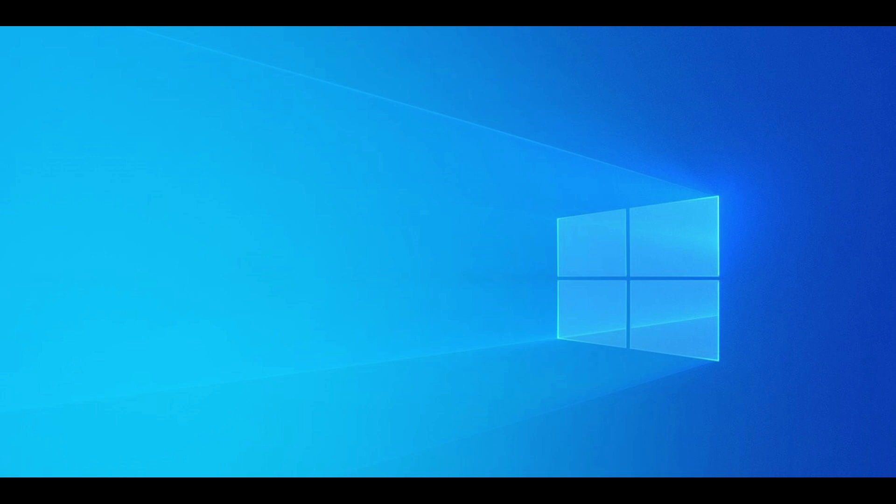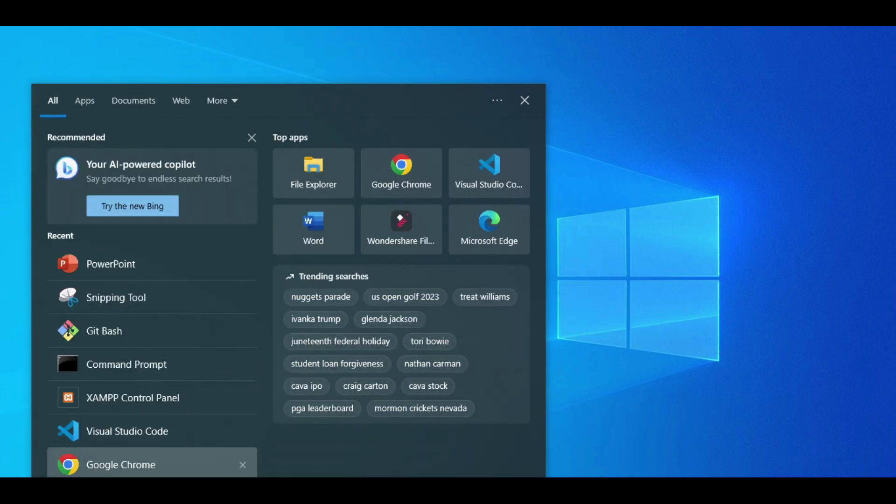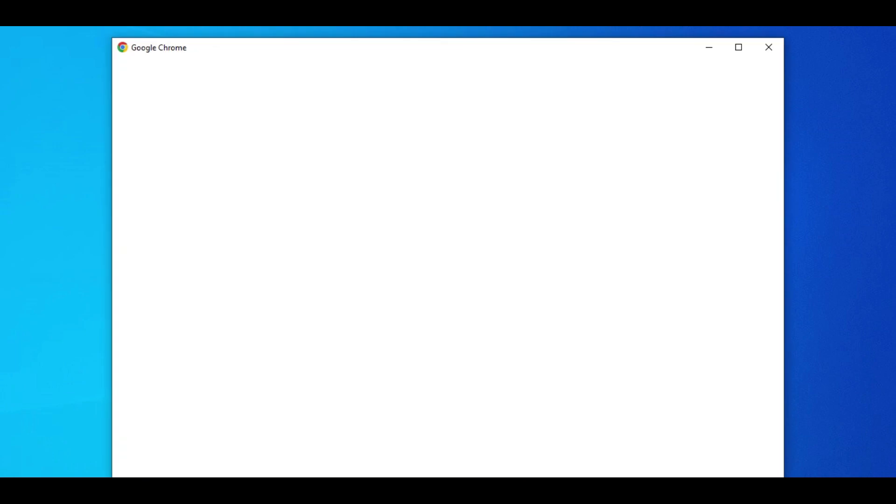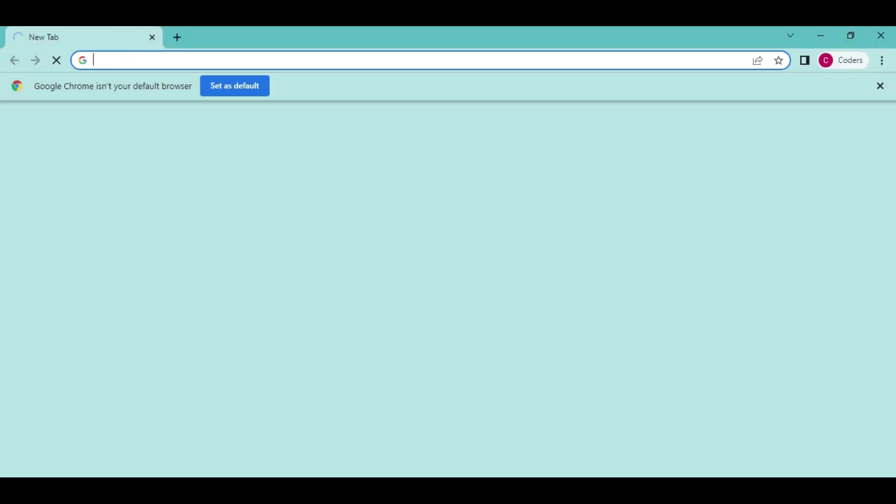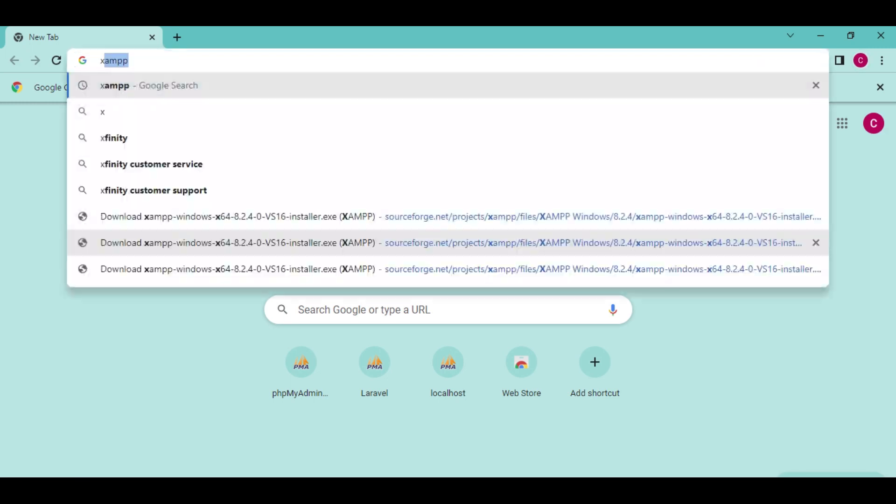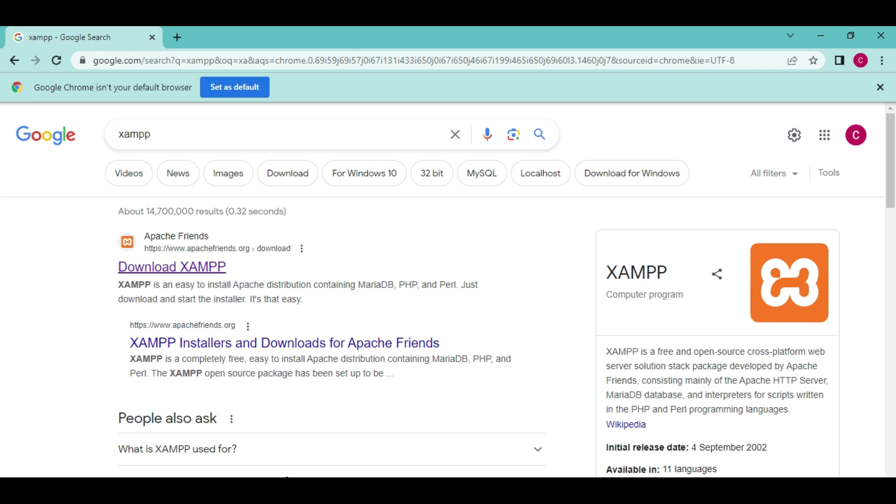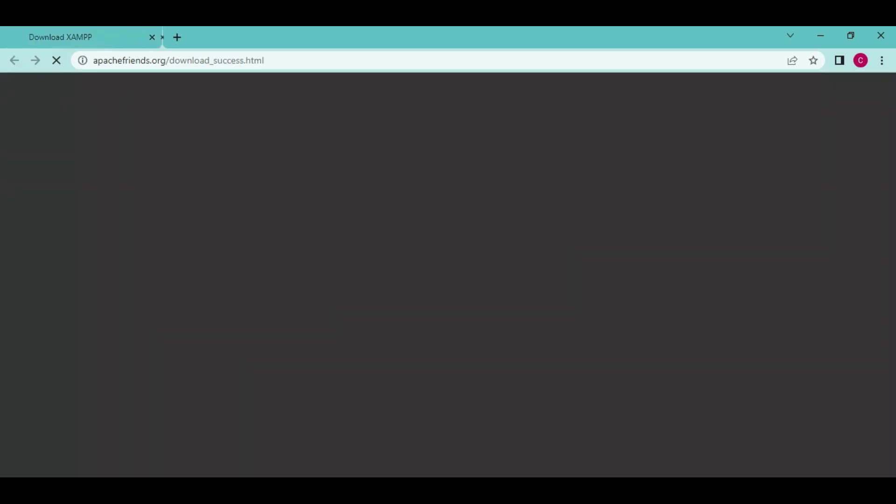For us to be able to install Laravel in our machine and run it, we also need to have several other things that Laravel depends on. The first thing that we need to install is called XAMPP. This will be our server on our local machine and will contain Apache server and MySQL out of the box. So we will click here and download the latest version.